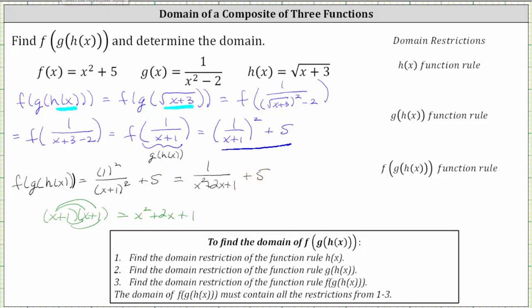So the composition of functions can also be expressed in this form. Now let's work on determining the domain of the composition of three functions, which can be a little bit tricky. We will follow these steps: Step one, find the domain restriction of the function rule h of x. Step two, find the domain restriction of the function rule g of h of x. And then finally, step three, find the domain restriction of the function rule f of g of h of x.